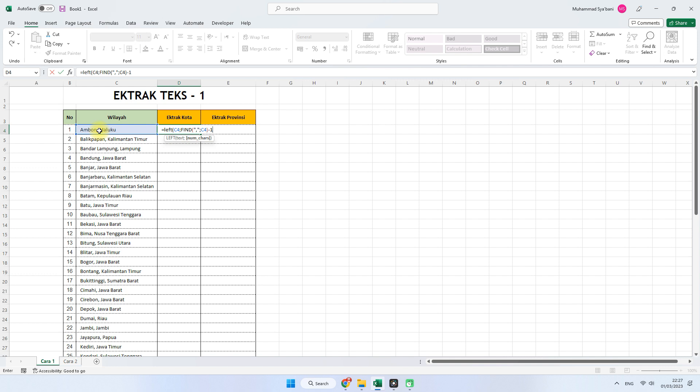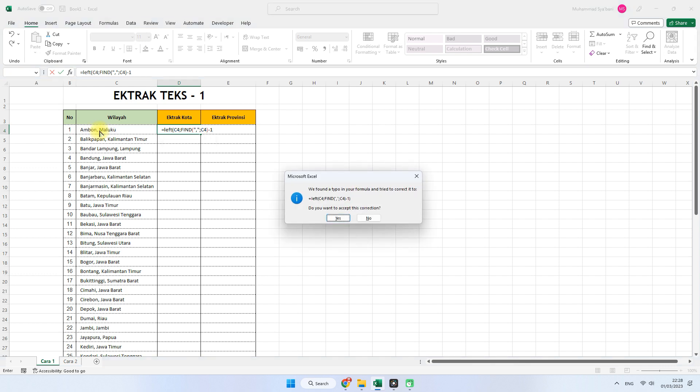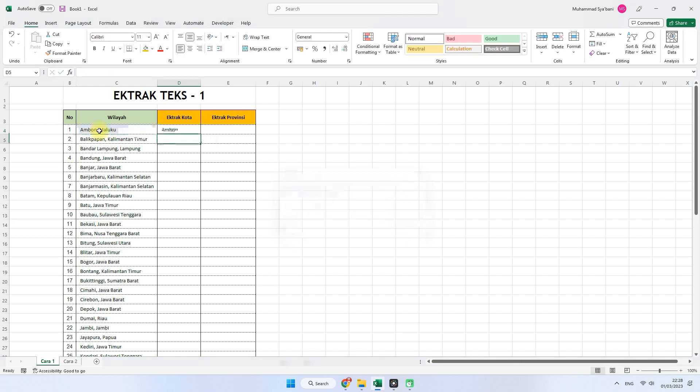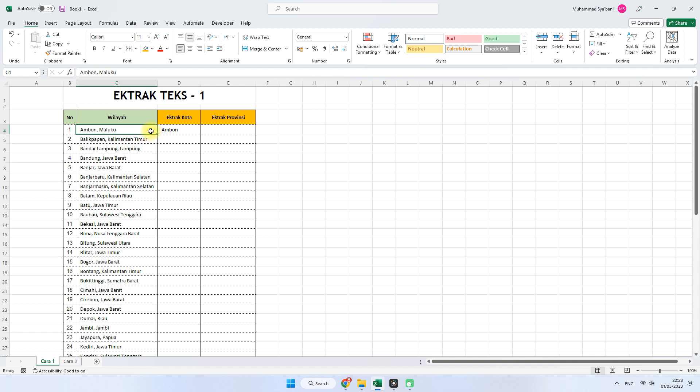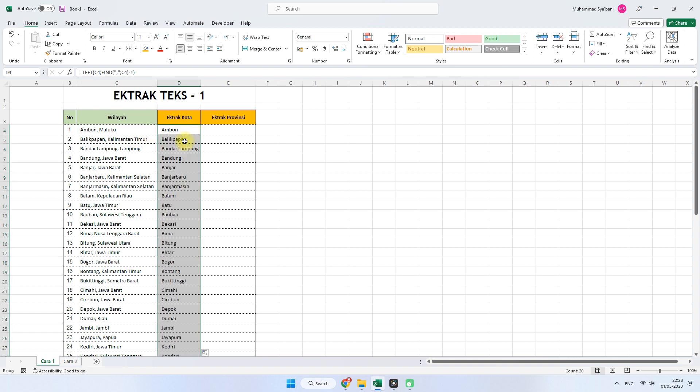Jangan lupa tekan enter. Yes. Seperti ini langsung terpisah ya, sudah diekstrak dari Ambon, Maluku menjadi kota Ambon. Tinggal double klik seperti ini.